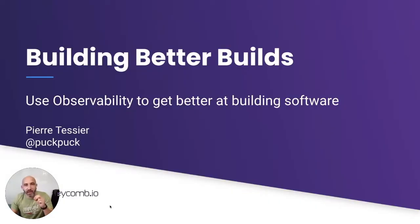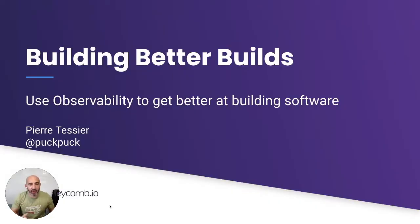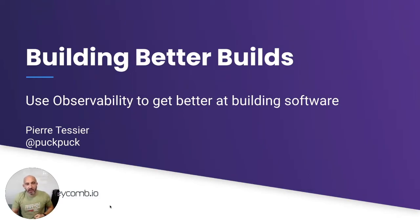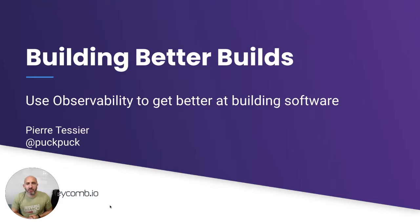Building better builds. Using observability to understand what's going on when you're building the software that you run in production. I'm Pierre Tessy. You can find me as PuckPuck on Twitter. I run the solution architect team for Honeycomb.